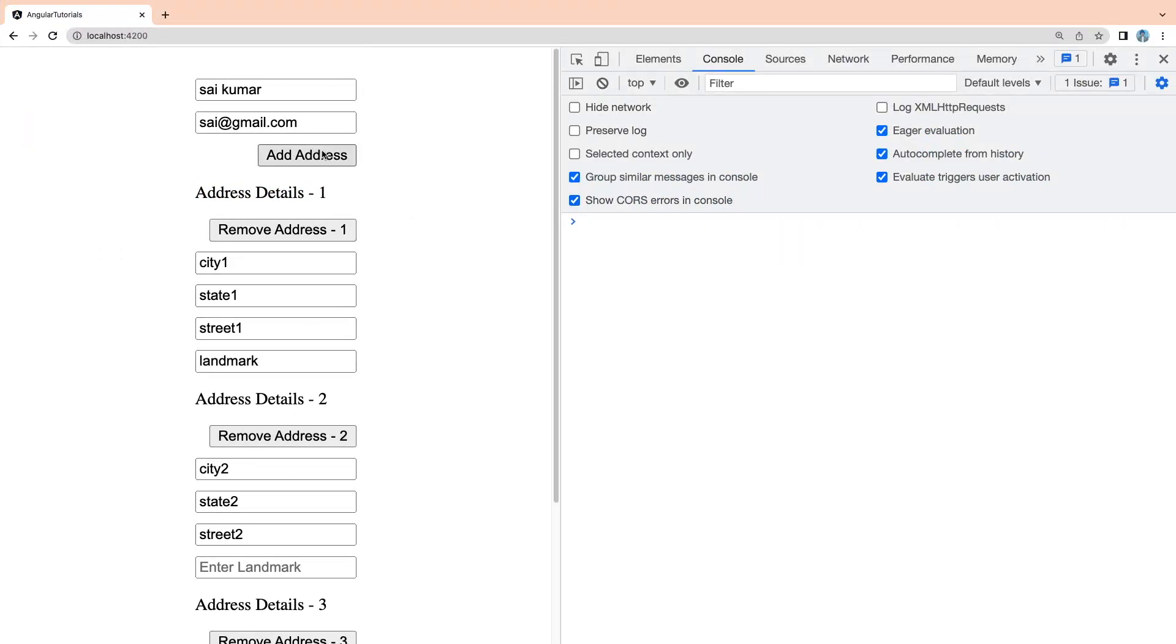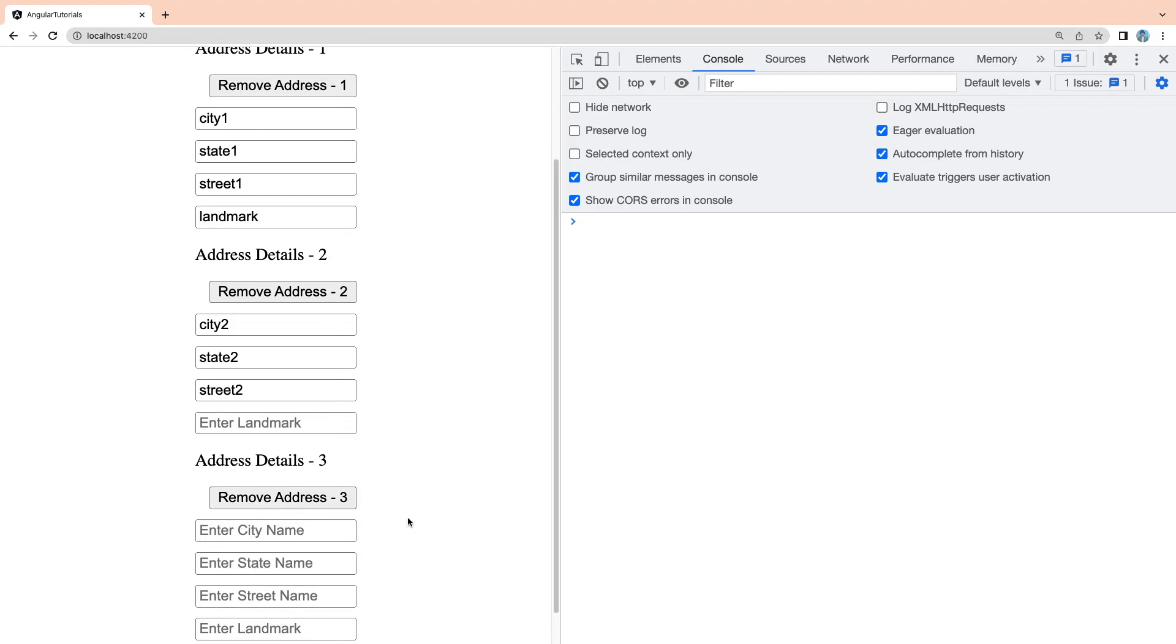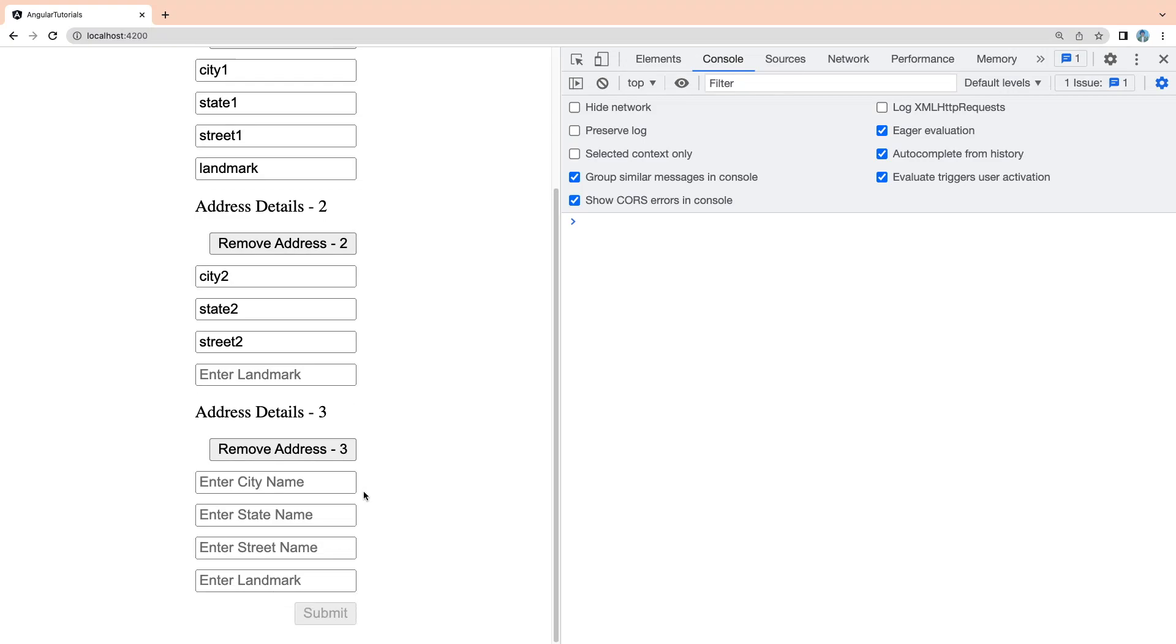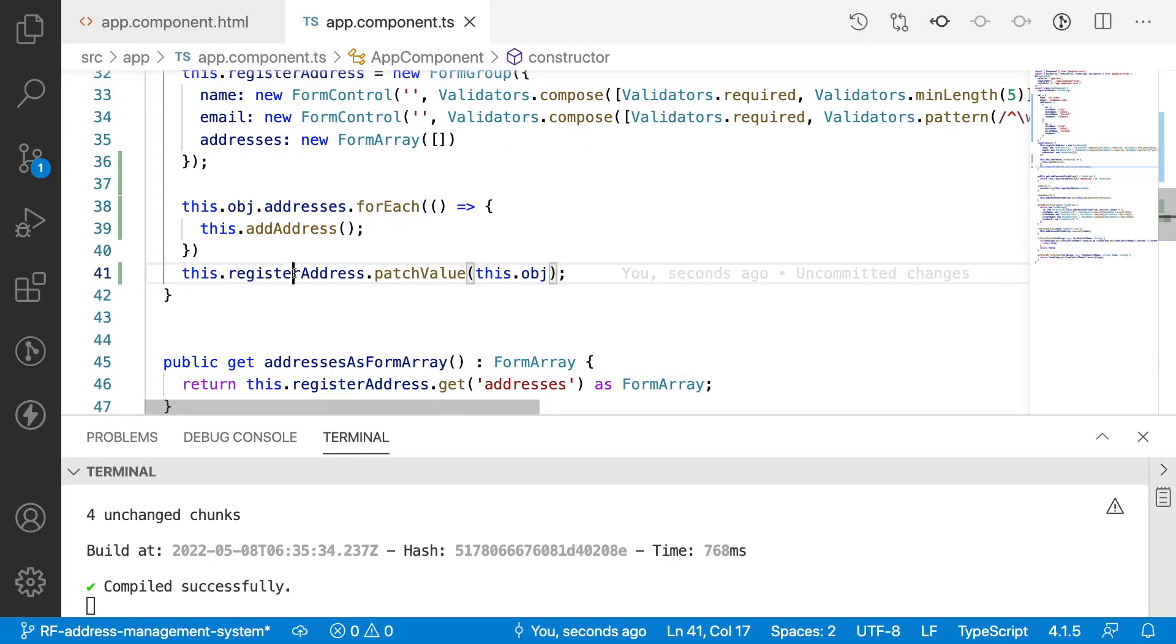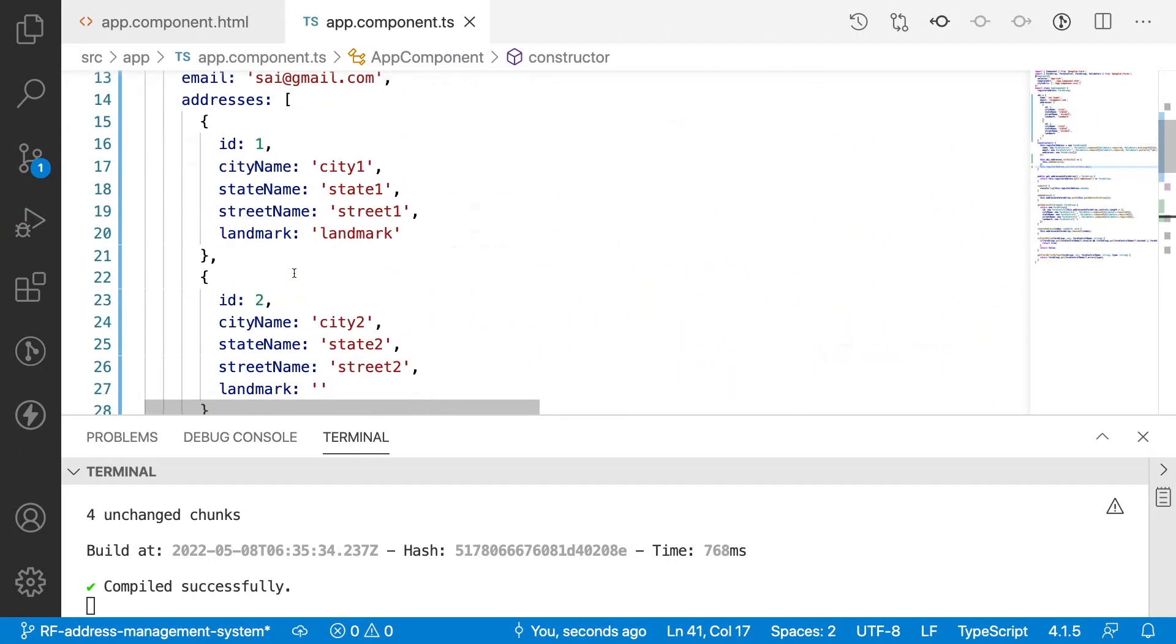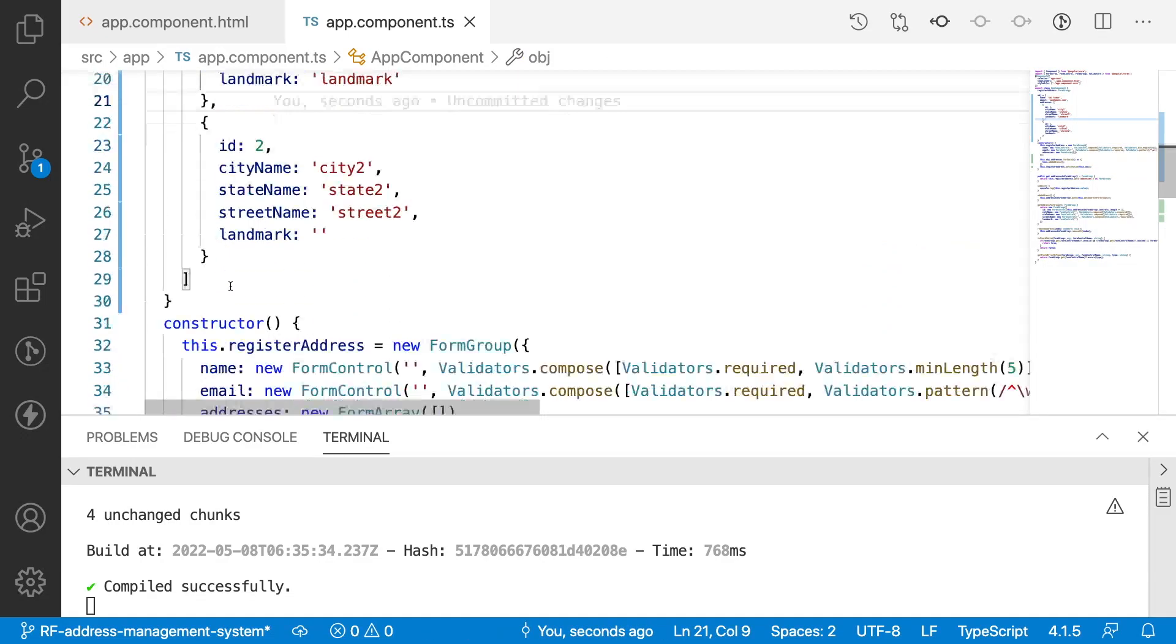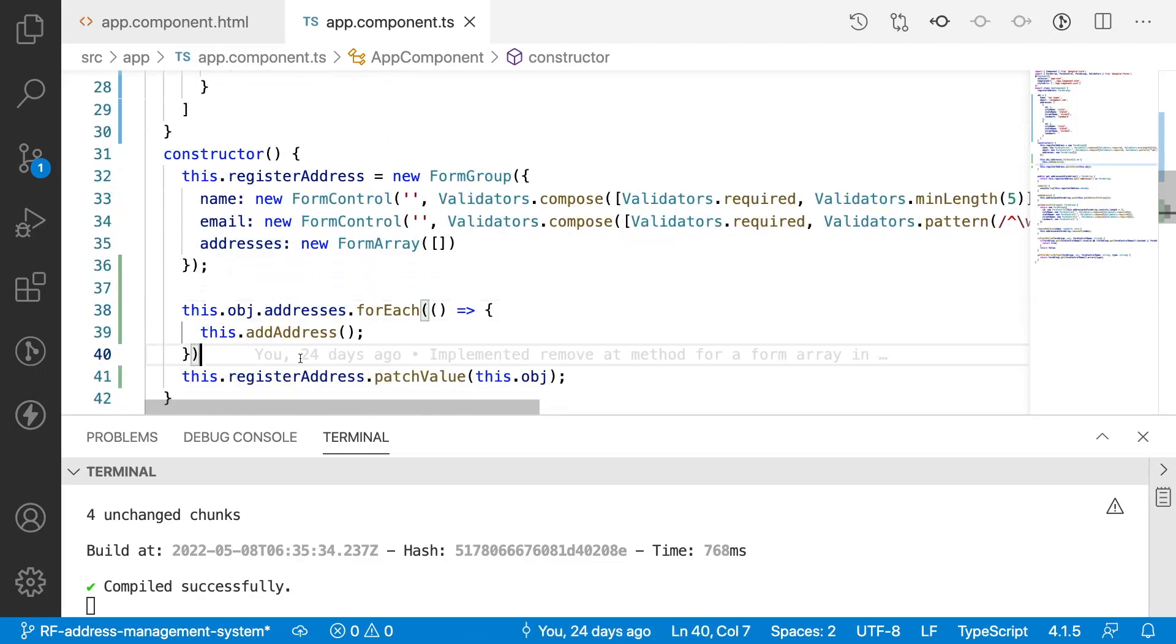Let me save this and go back. If you see here we have all prefilled values and we can also add one more address that will be a new address which we're not getting from the backend. But we already have one, two, and three.